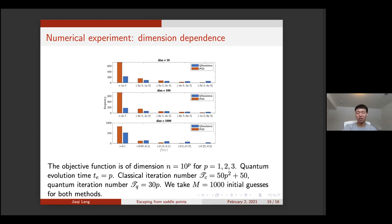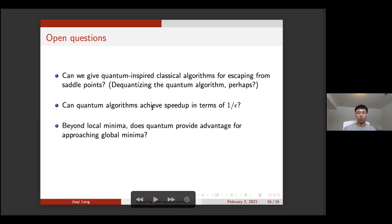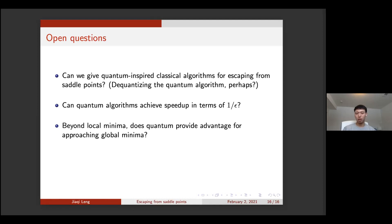Some open questions: First, maybe we can provide a quantum-inspired classical algorithm for escaping from saddle points — de-quantizing the quantum algorithm — though we don't know if that's possible. Second, for quantum algorithms we have no speedup in terms of one over epsilon, so we're curious whether any speedup there is achievable. Third, and more challenging: beyond local minima, can we achieve any quantum advantage for approaching global minima, perhaps using phenomena like quantum tunneling motivated by the adiabatic algorithm? That's all for the talk — thanks for your attention.